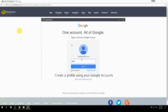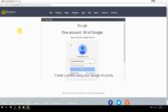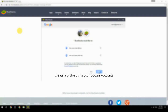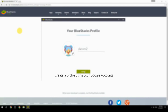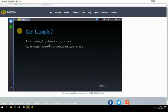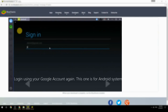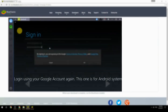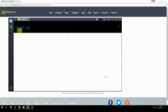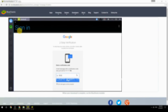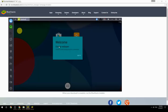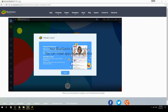Create a profile using your Google account. Log in using your Google account again — this one is for the Android system. Your BlueStacks is now ready and you can install apps from the Play Store.